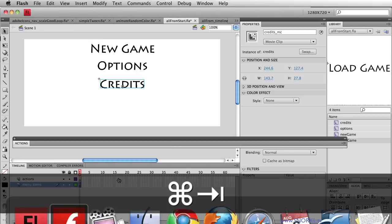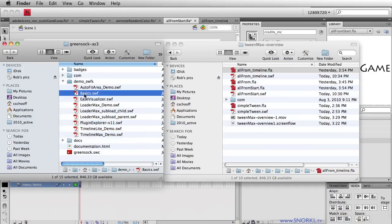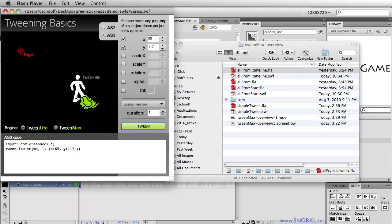Let's go over to my TweenMax tween builder. Here's the basic SWF that we get when we download the GreenSock AS3 tweening platform. I just want to generate some code for moving something from left to right. For this demo, I want to be very careful that I choose TweenMax — TweenLite is the basic version, but TweenMax gives us the ability to tween filters, so I'm going to use TweenMax because it's more powerful.